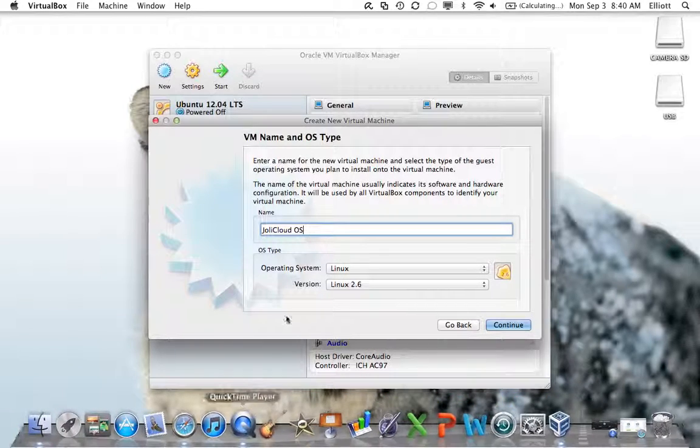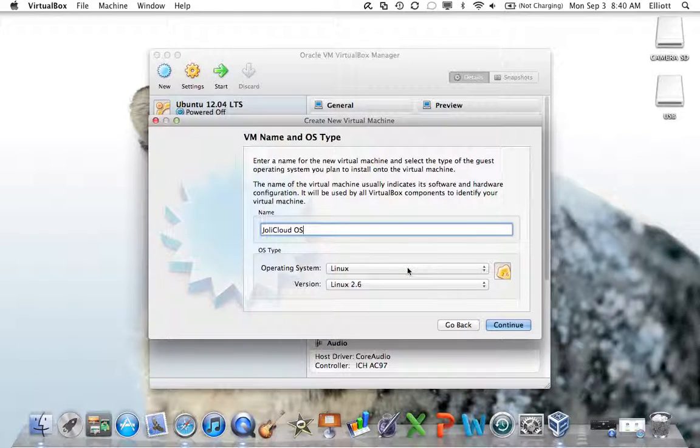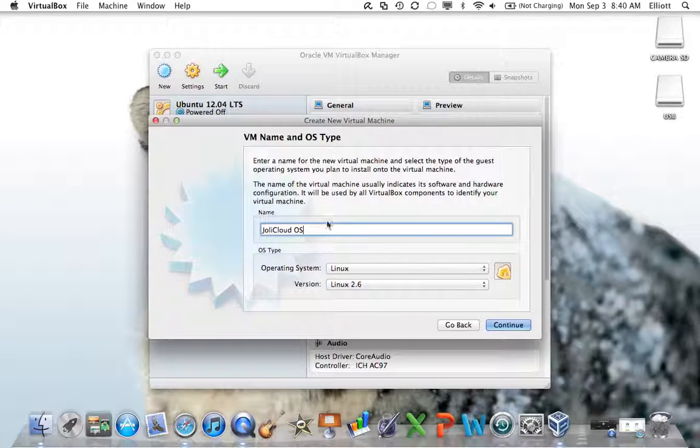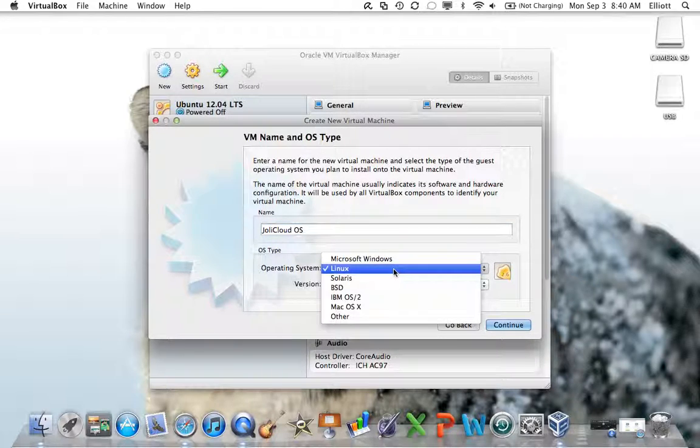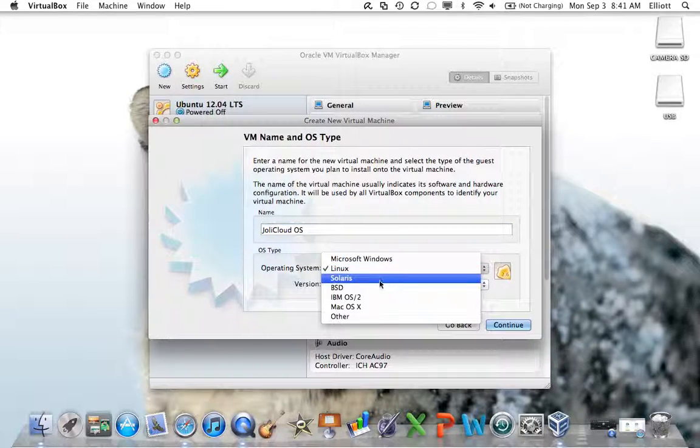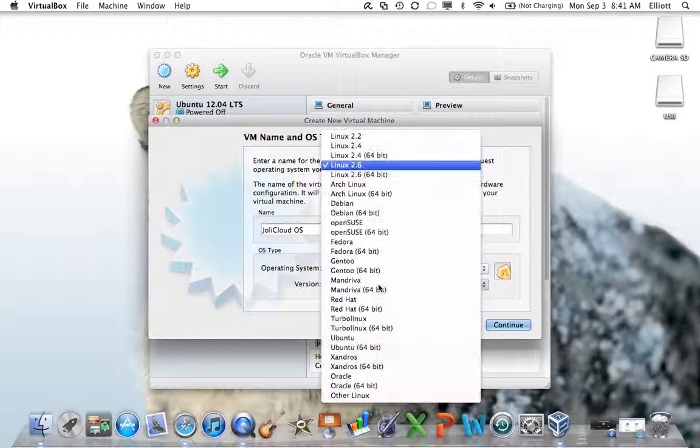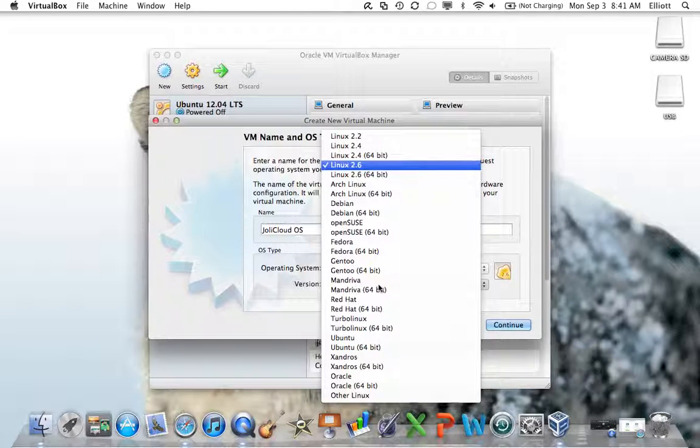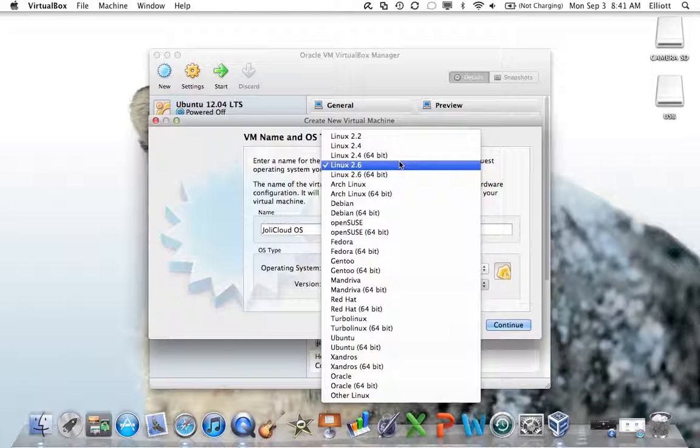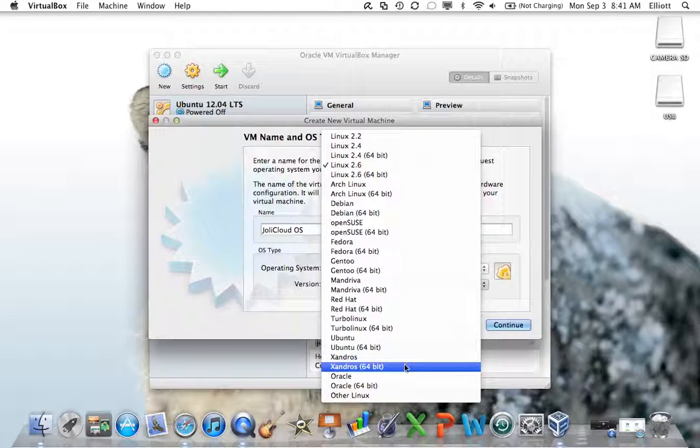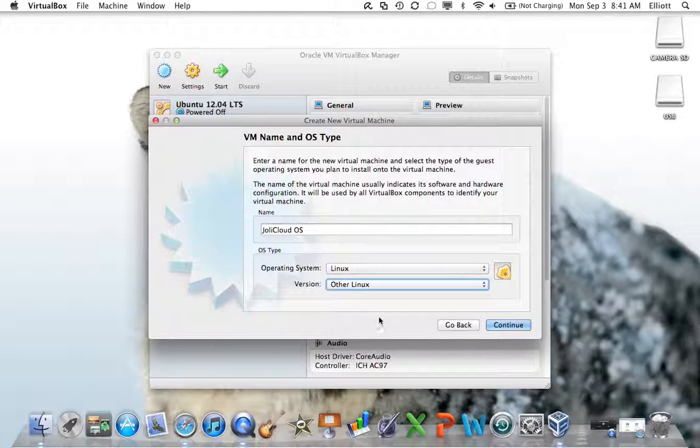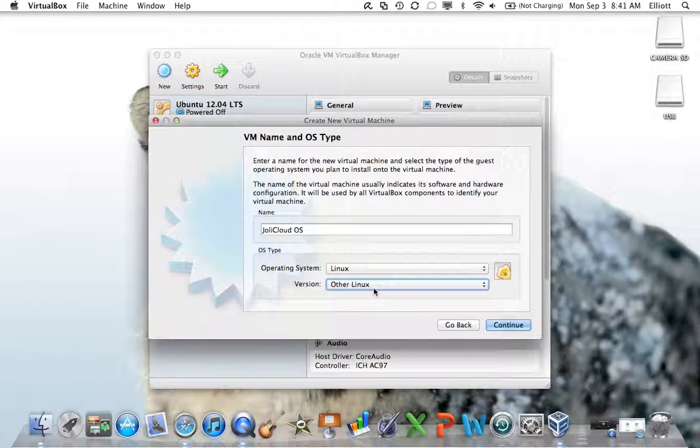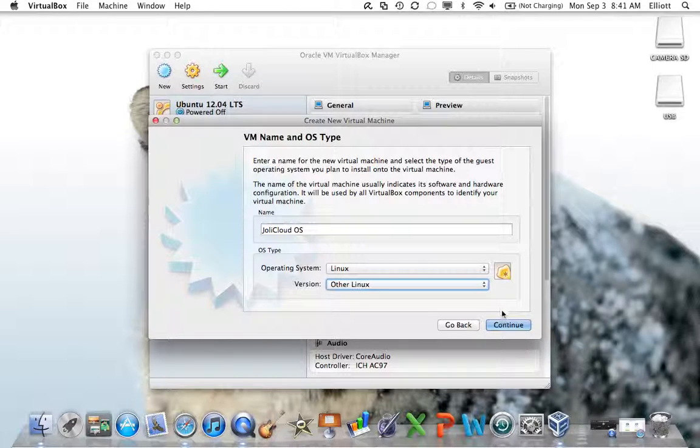Here it's asking you to enter a name for it. I'll type Jolie Cloud OS. Down at the bottom, when you type in a name, it tries to set the operating system to what is best used. For example, if I type Windows 7, it would automatically set these to Windows 7. Jolie Cloud is Linux, so that's good. Under version, this could be confusing for some people. I wasn't sure at first, either. Go all the way to the bottom and click other Linux. So the operating system is Linux. The version is other Linux. It's not a standard version of Linux. Once you have that, click continue.